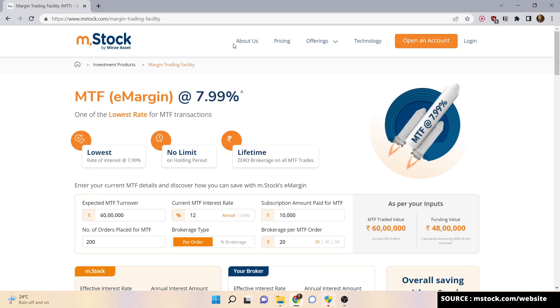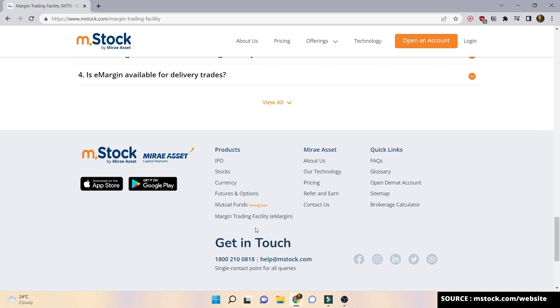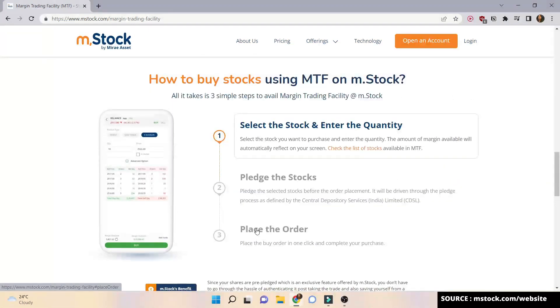So why should you choose M-Stock in the first place? M-Stock is a global technology brokerage platform by Mirae Asset, one of the largest financial services companies, which manages 600 billion dollars of client assets worldwide. With a one-time fee of 999 rupees plus GST you get zero brokerage for all your intraday, F&O, and other trades — facilities you won't find with other brokers.